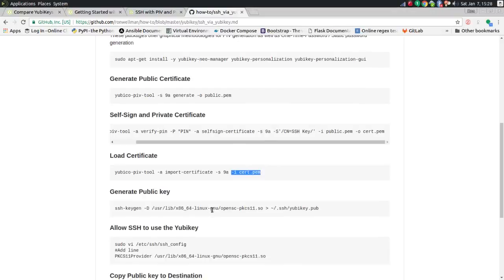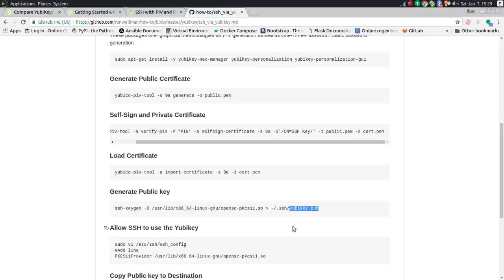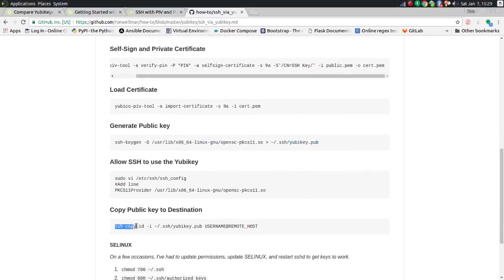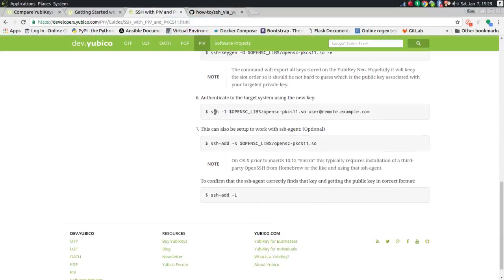The last step is to generate a public key based off the new signed private key, which you can then distribute to each of your remote servers. I used ssh-keygen, referenced the PKCS package, and output it as yubikey.pub. Then I use ssh-copy-id, referencing that public certificate, to load it onto each of my remotes.